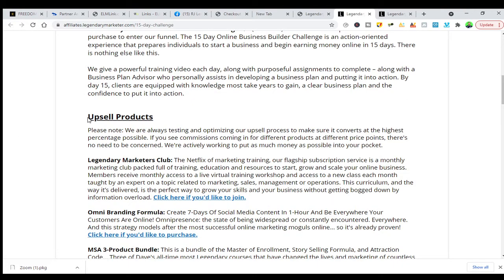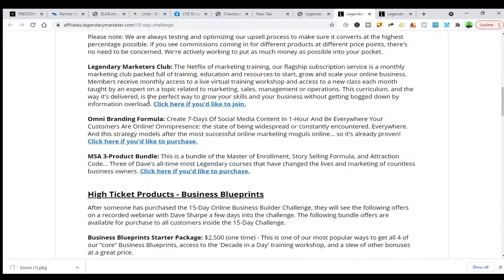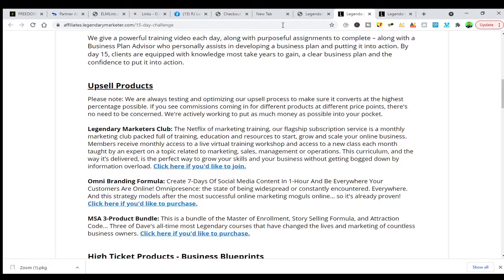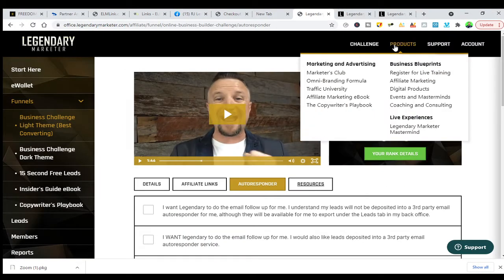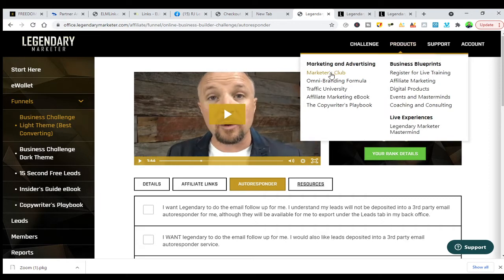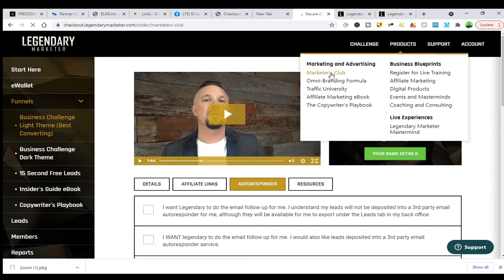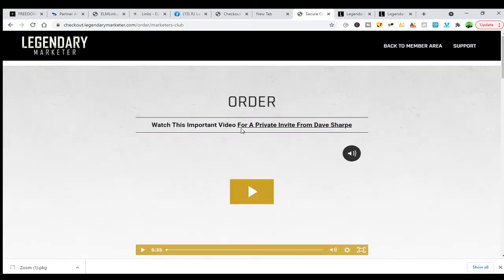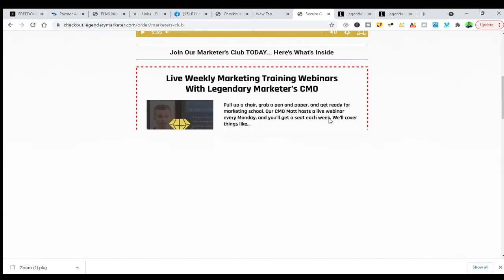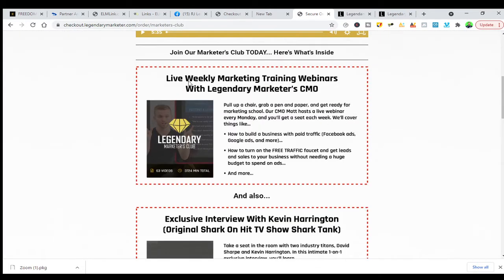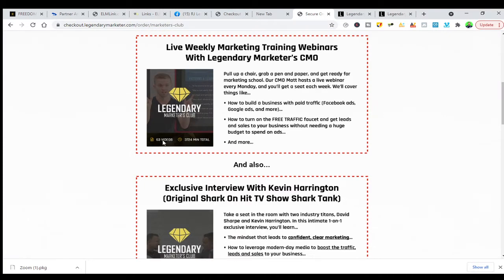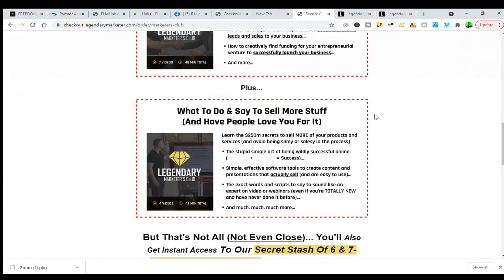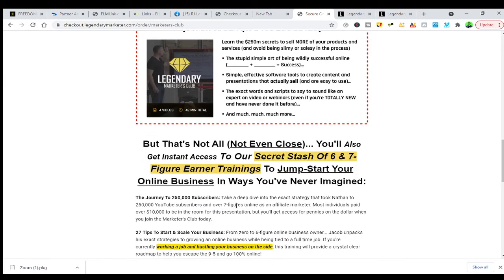They also have upsell products, like the Legendary Marketer Club. Once you go to the Legendary Marketer Club and click on it, it tells you it's $30 a month. They go live — watch important private videos — and it's like a live weekly marketing training webinar with the Legendary Marketer team. There are 63 videos to watch, all included in that $30 a month.